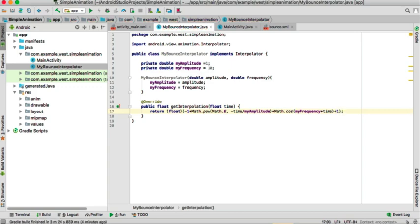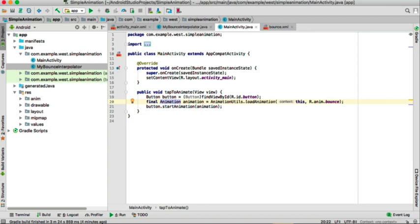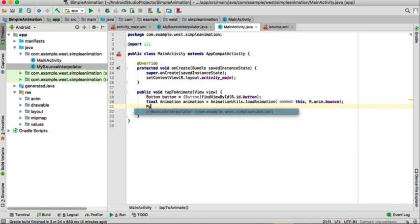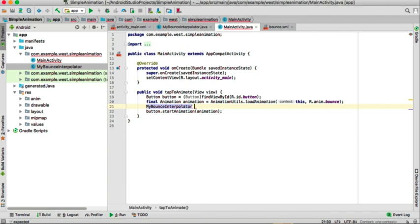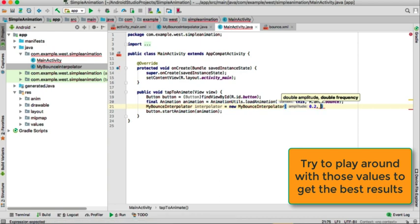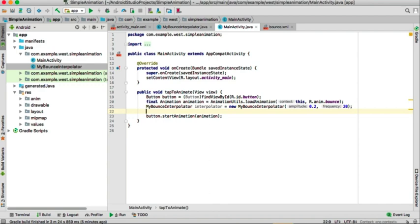We need to update our onClick method 'tapToAnimate' to also use our MyBounceInterpolator. I'll declare: MyBounceInterpolator interpolator = new MyBounceInterpolator(amplitude, frequency). Then call animation.setInterpolator(interpolator) to apply it to our animation.